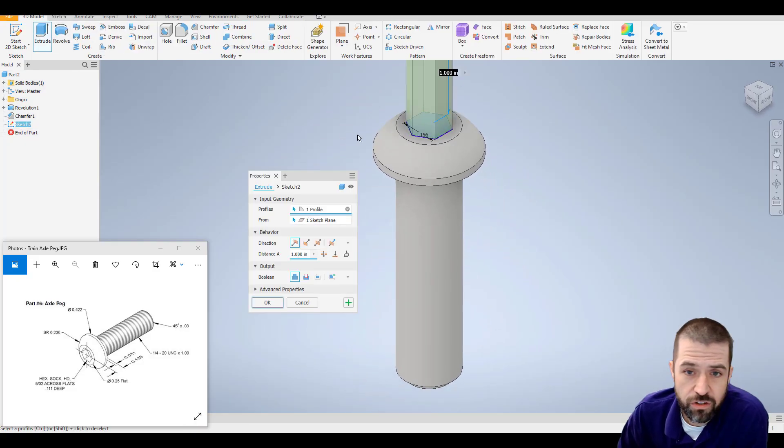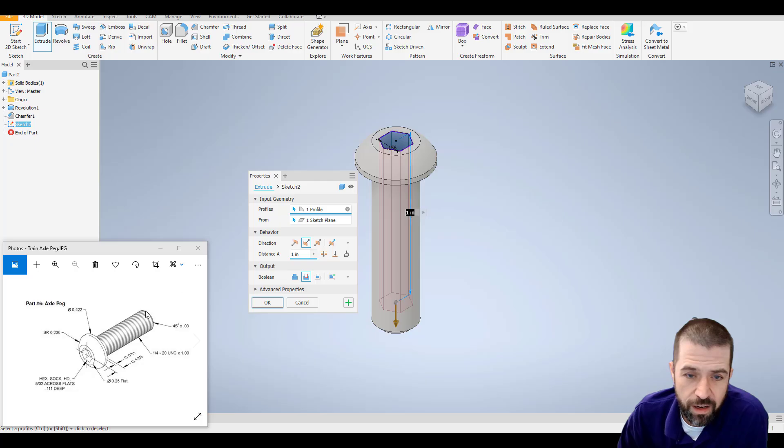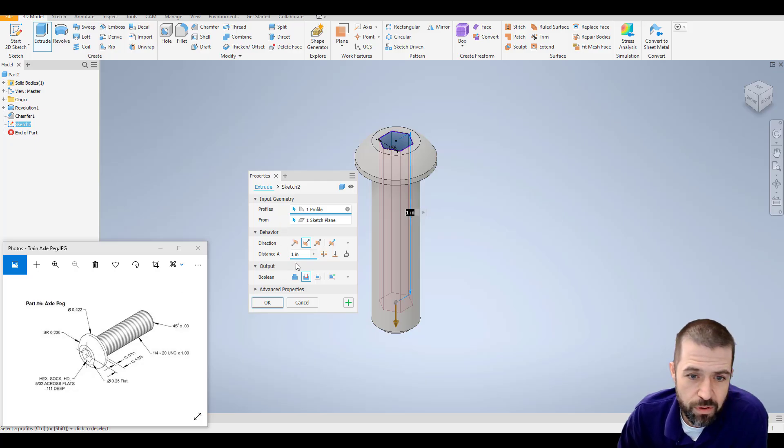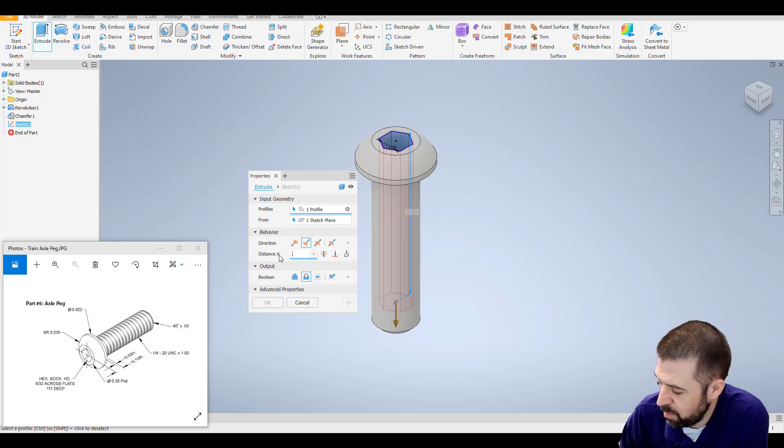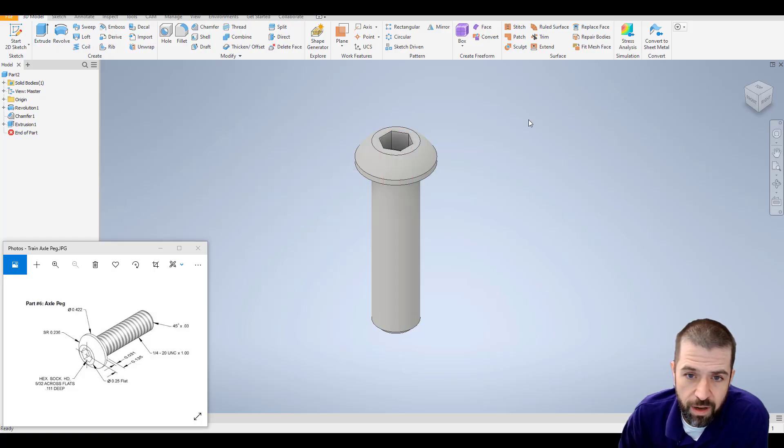Click on extrude. And I'm removing, right, this is being cut out. It says cut out .111 deep. So where it says distance, I'll type in .111. And hit OK.